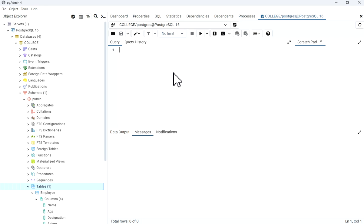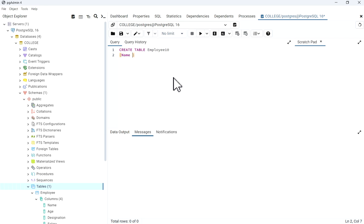In the Query Tool I will write a CREATE TABLE statement. For the table name, I'll use a different name — for example, employee10. So: CREATE TABLE employee10, then name text,